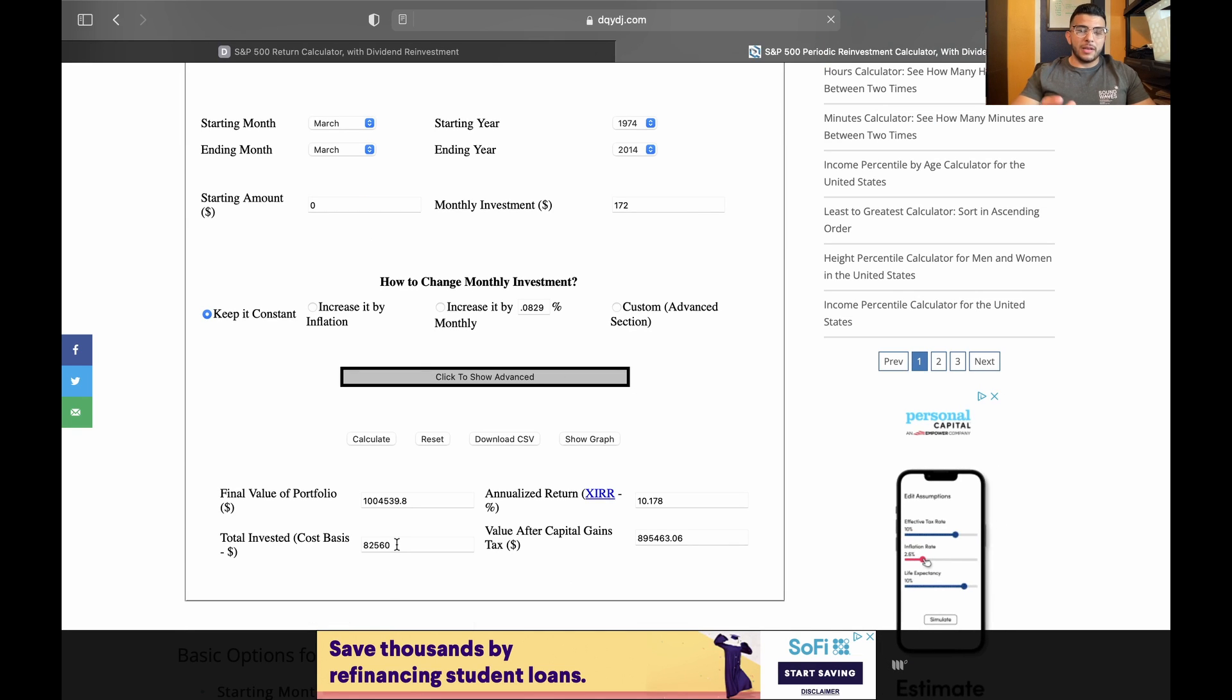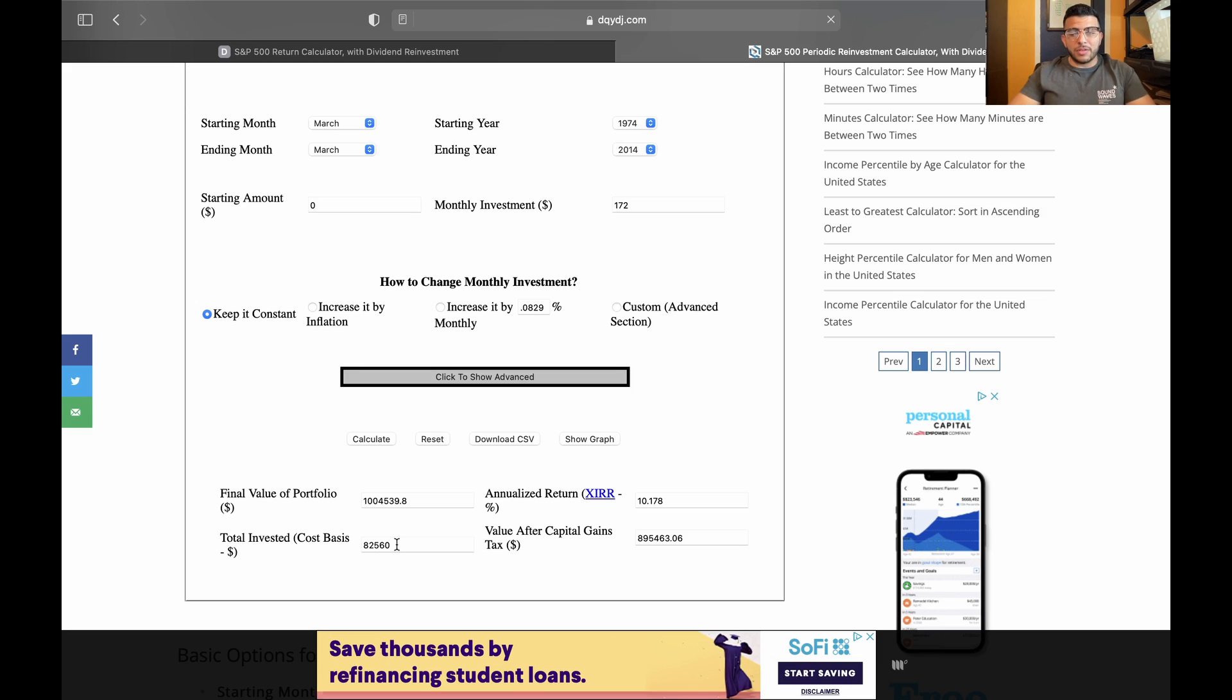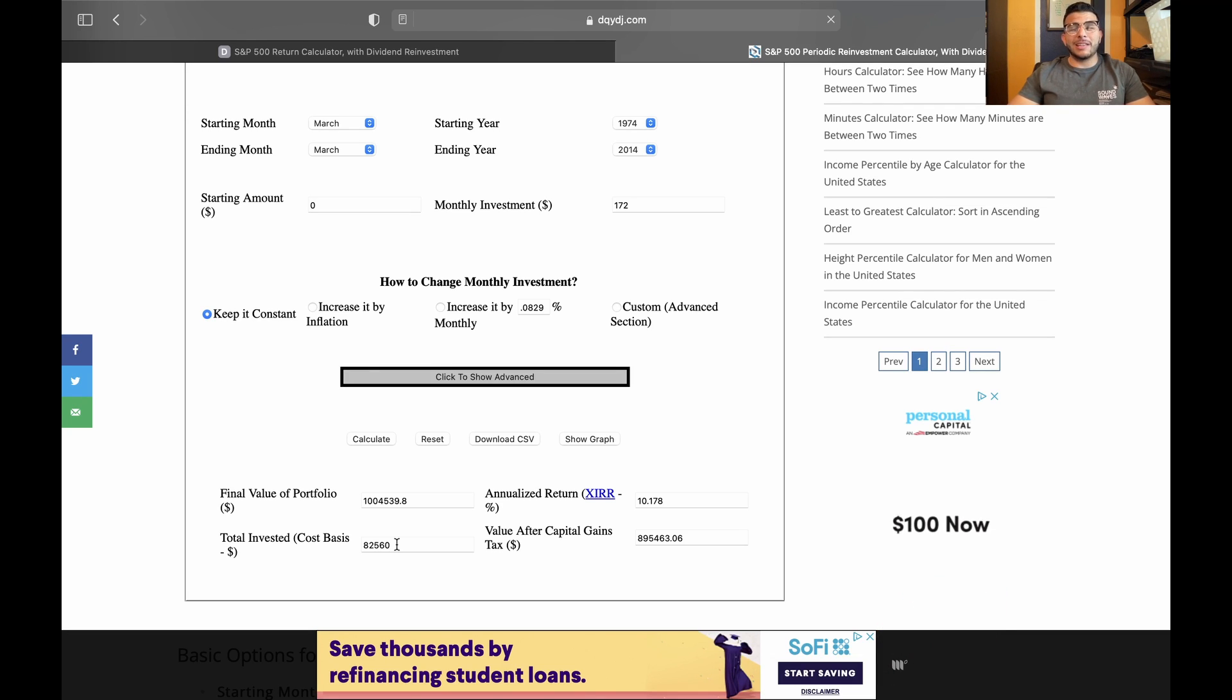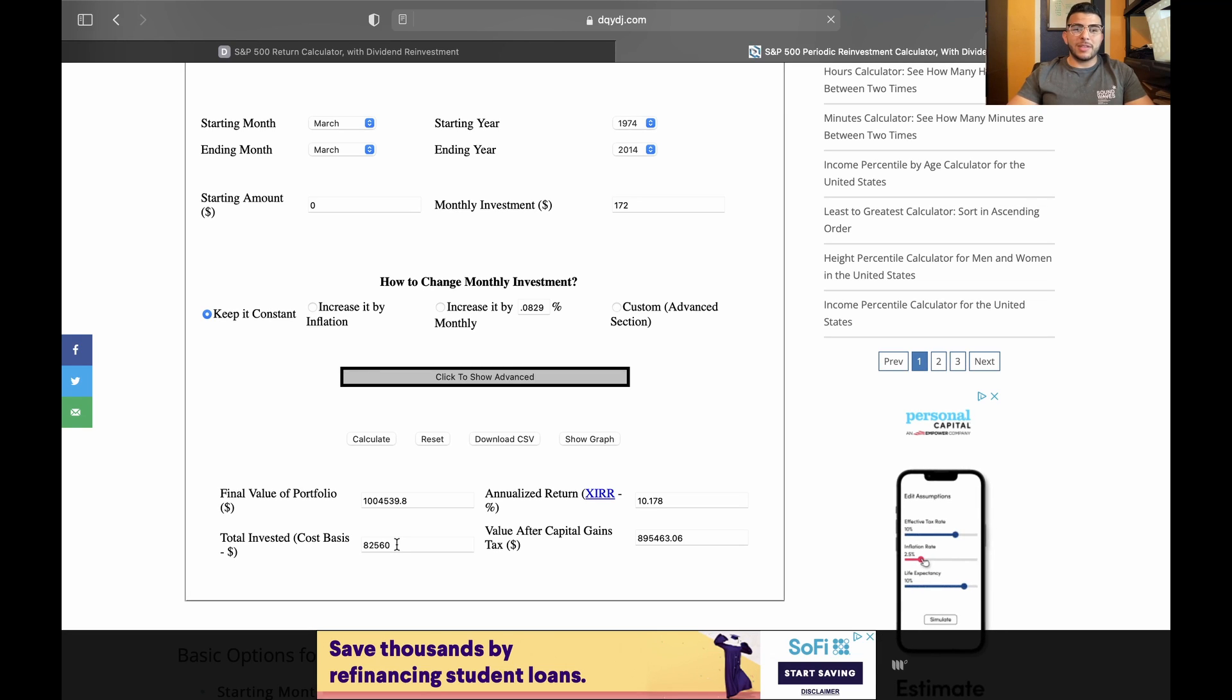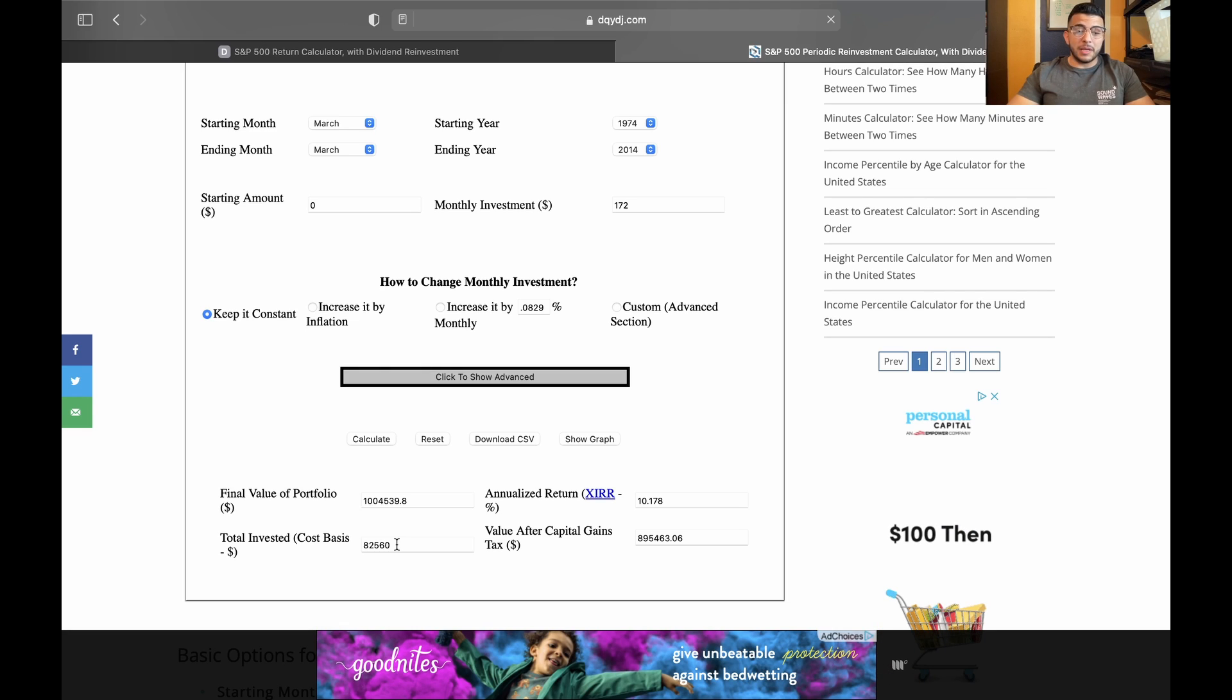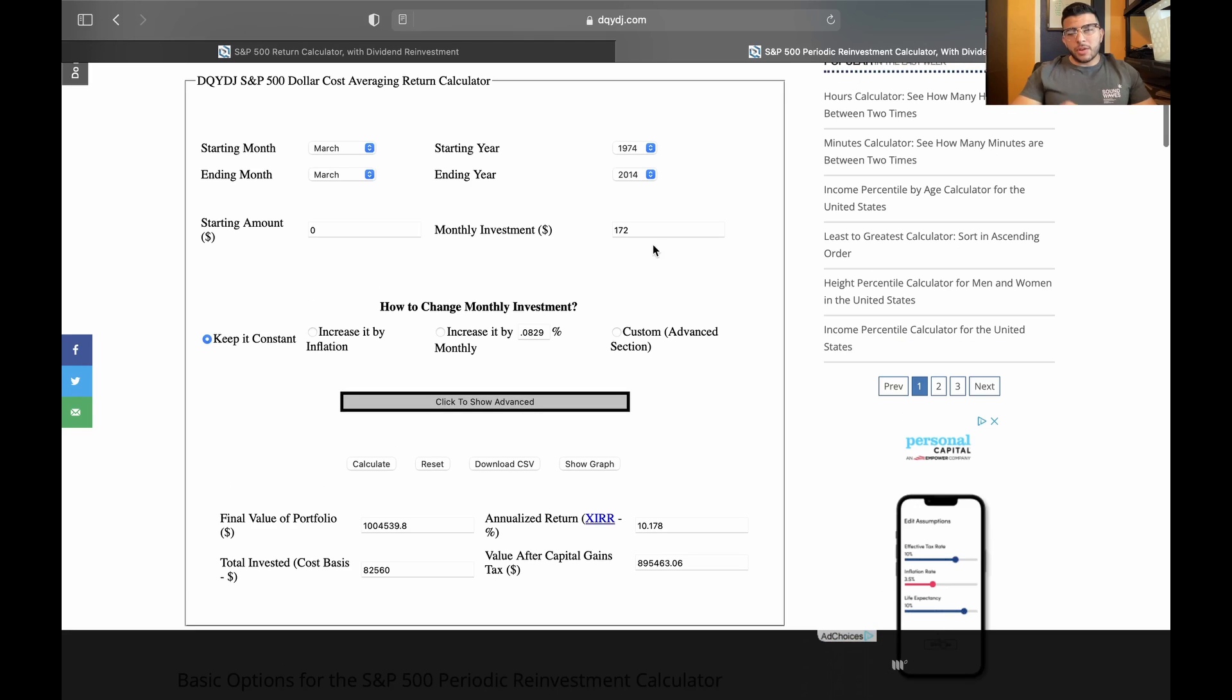As you can see here, the only amount that needs to be invested is $82,560. And the reason for that is because we're talking about 40 years, right? That's a lot of time. With dividends reinvested and compound interest, that's going to increase by a lot of money, and it ends up being a million bucks.